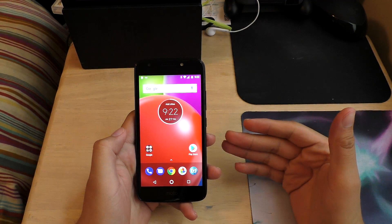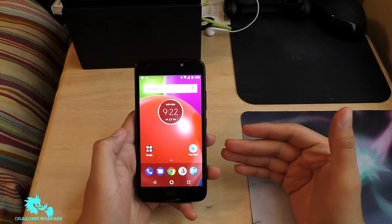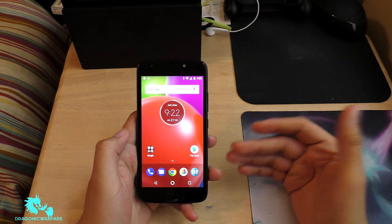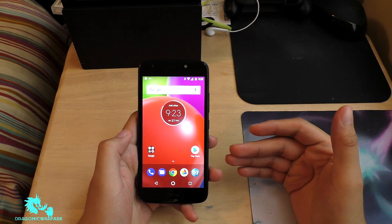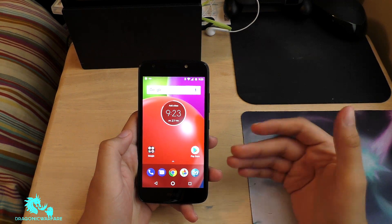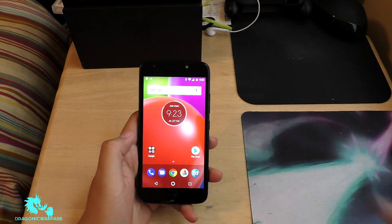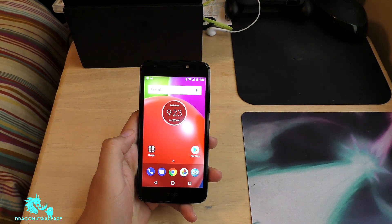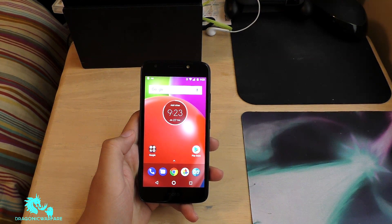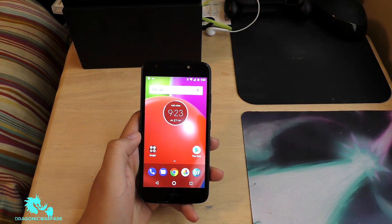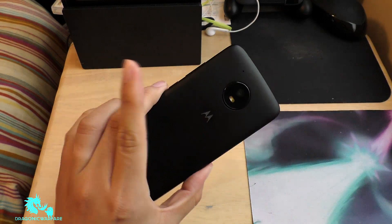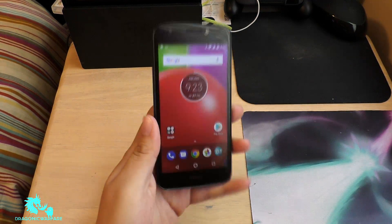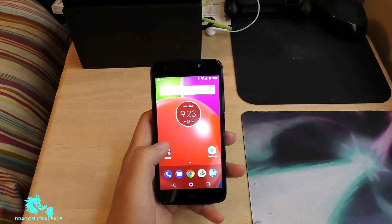Hey guys, welcome to another quick informed video. Today I'm going to be showing you how to screenshot on the new Moto E4 by Boost Mobile. This will work on another Moto E from another carrier as well, since basically they're the same thing. But today we're just testing on Boost Mobile since that's what my channel is dedicated to. So let's get to it, guys.